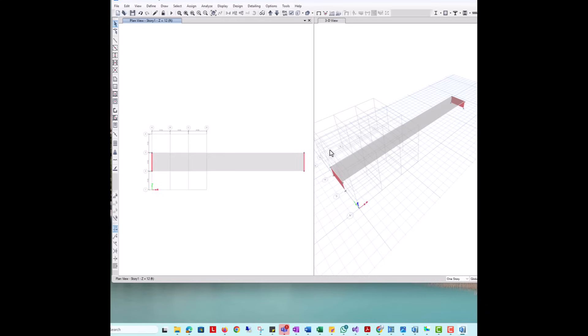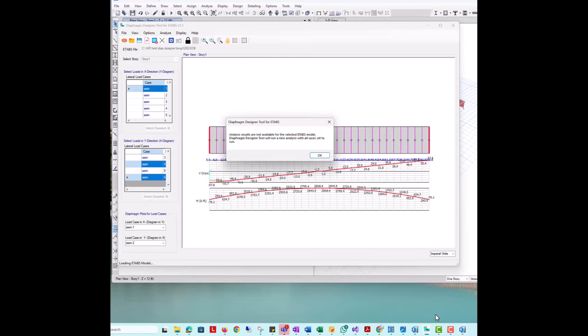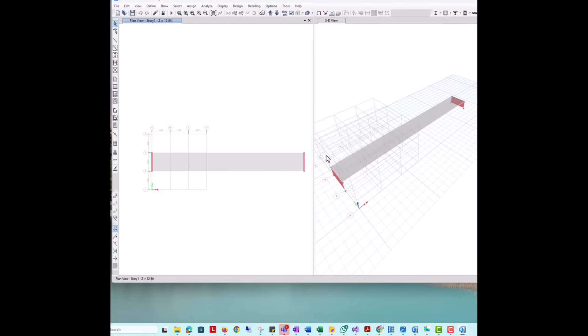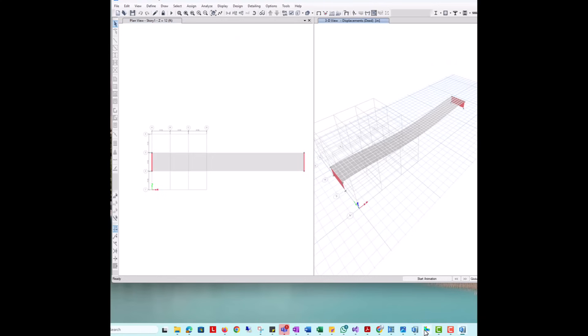After modifying the model, we will import this model in the program using the new project option. As we can see, the model is unlocked. When this is the case, the program cannot find analysis results, so it will prompt the user and will run the original model automatically with all load cases turned on.